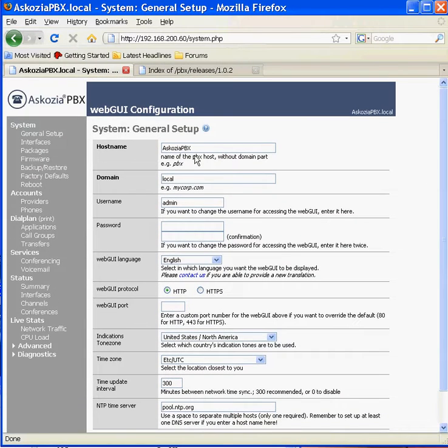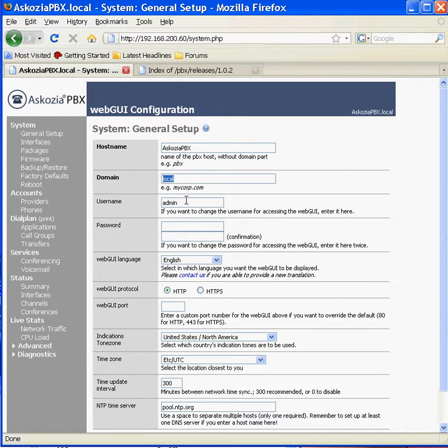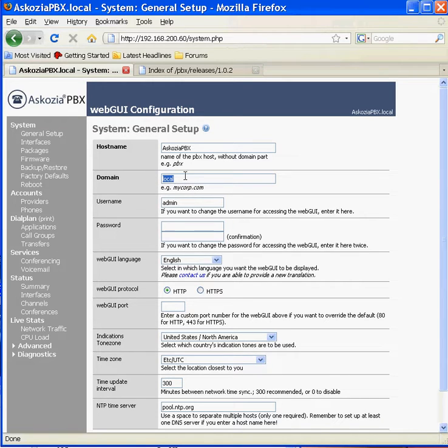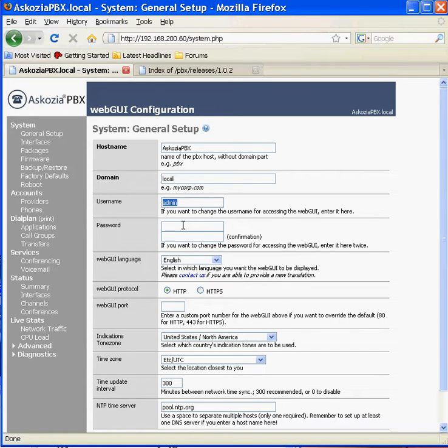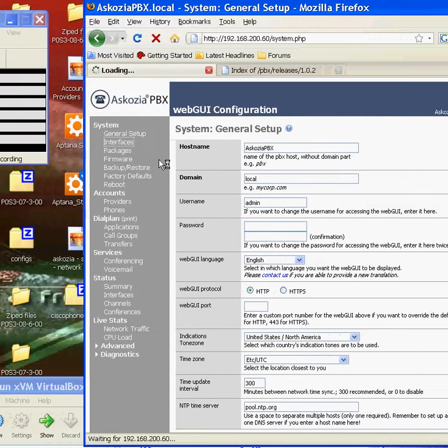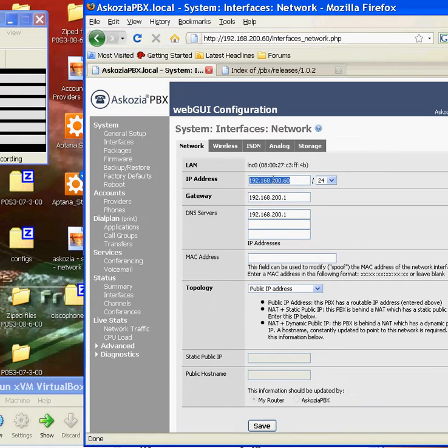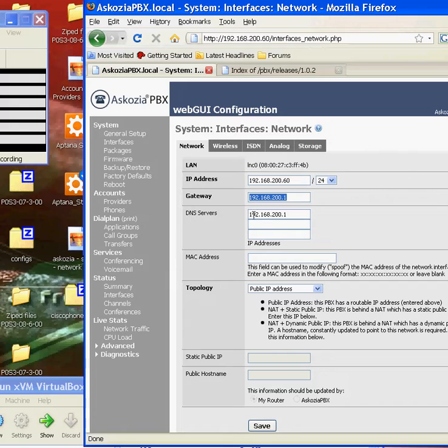So we can change the host name to PBX1, add it to our domain just by typing in the domain name there. It doesn't actually appear on your domain. It's just if you have a domain, then you can type it in there. You can change the admin username. You can type in your own custom password and things like that. On this page you can set, if you want to change the IP address or anything, or change the gateway or the DNS servers, you can do.